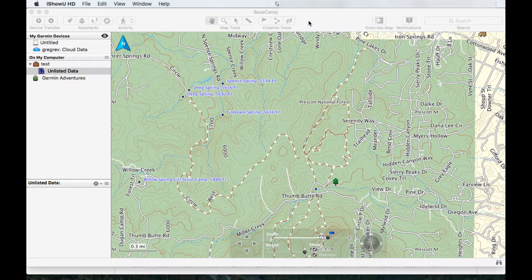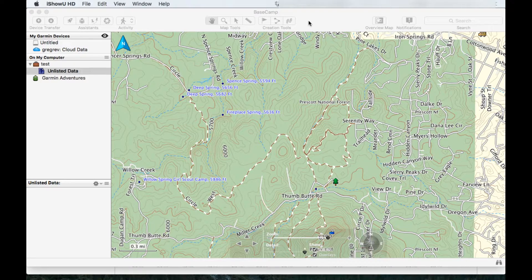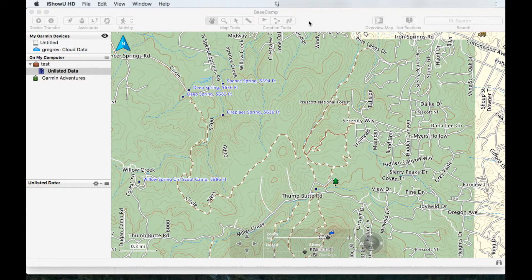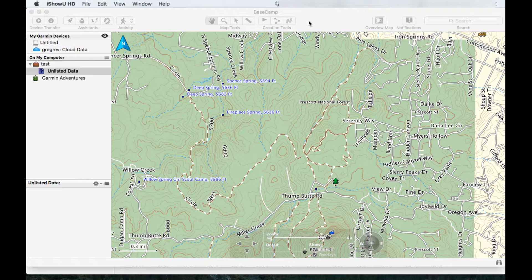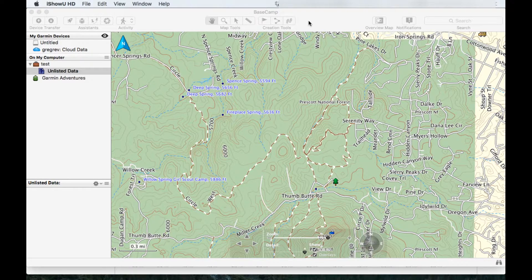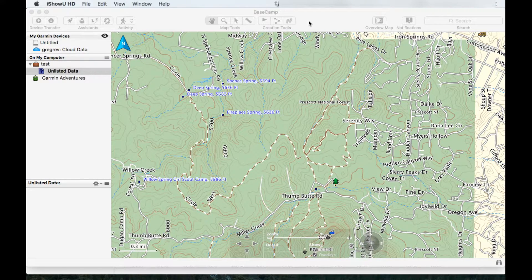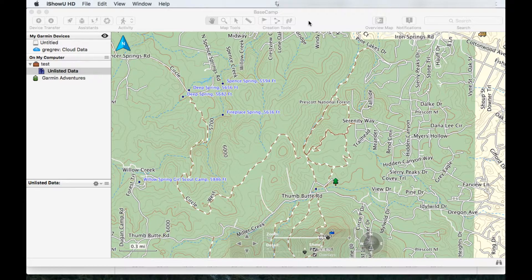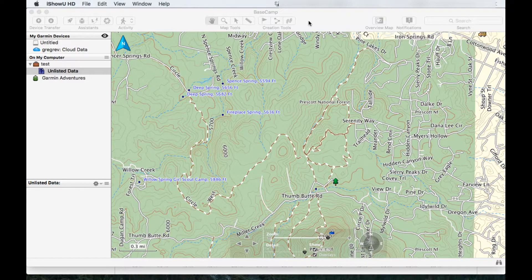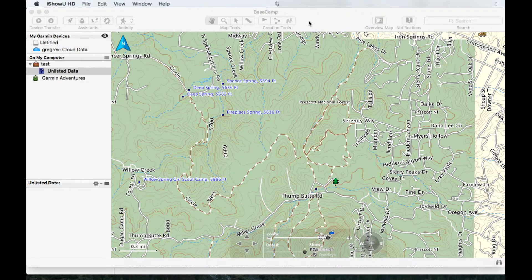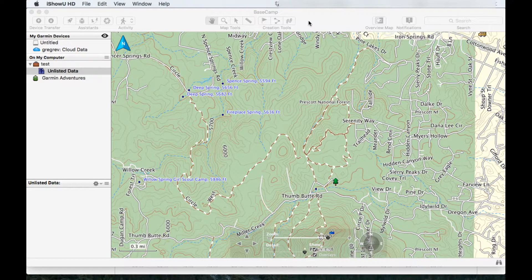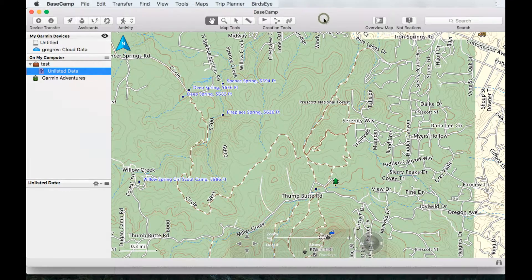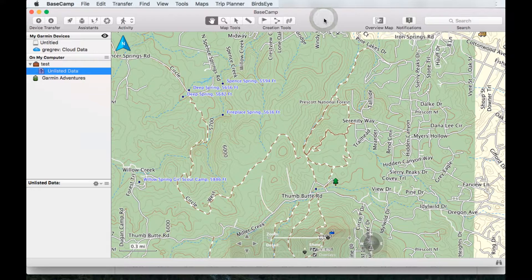Welcome to another tutorial from gregruns.com. Today I'm going to show you how to fix your GPX files, whether they're coming from your watch or coming from any other device. You notice that there is a little bit of corruption in the files or there's something that you need to fix. I'll give you a few examples of how to do it.